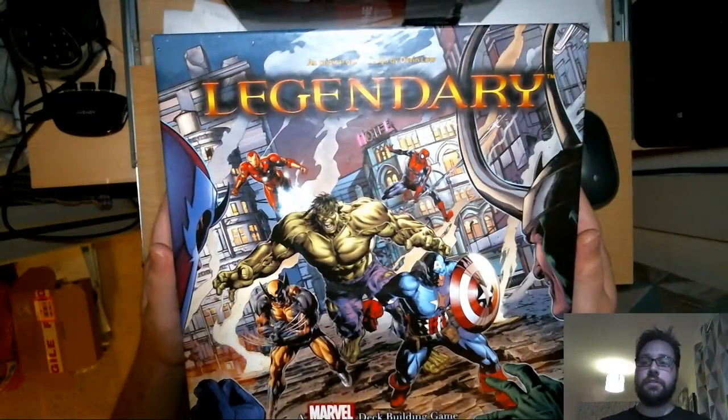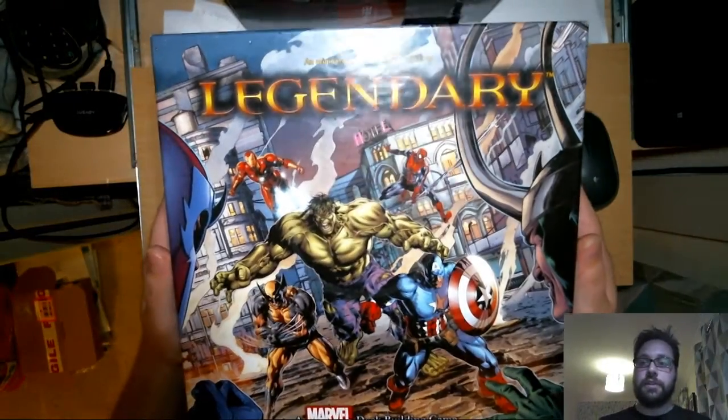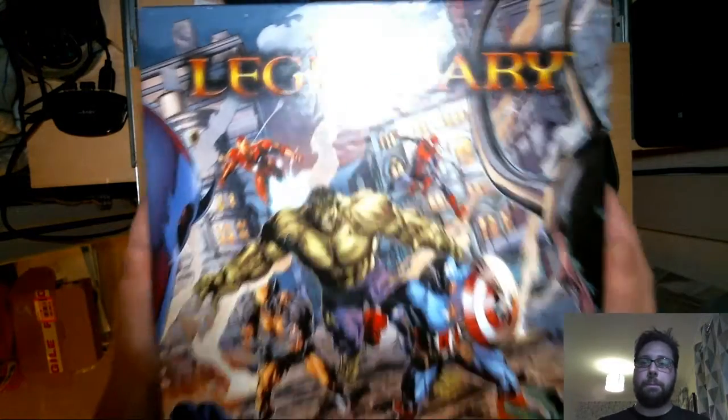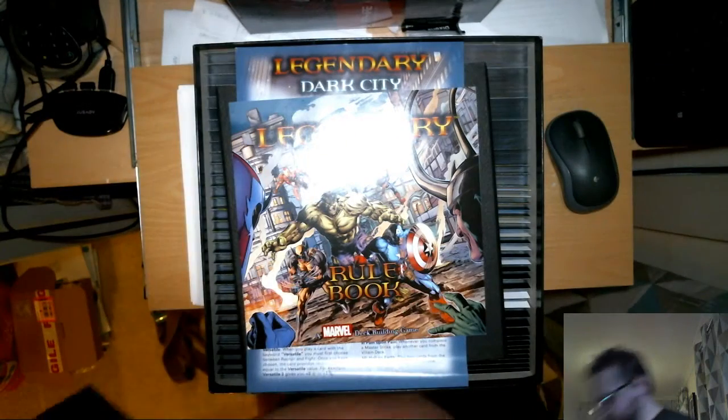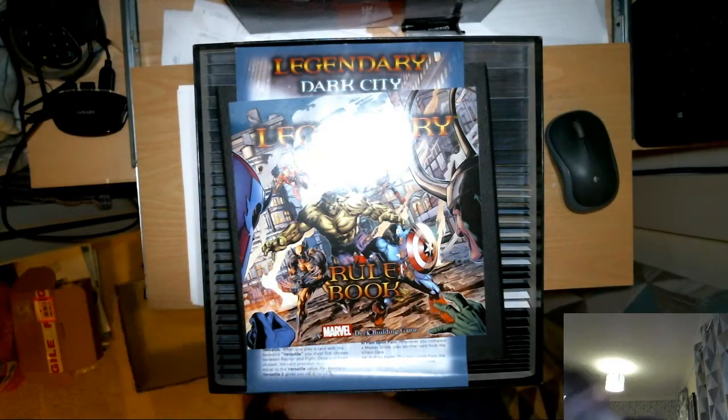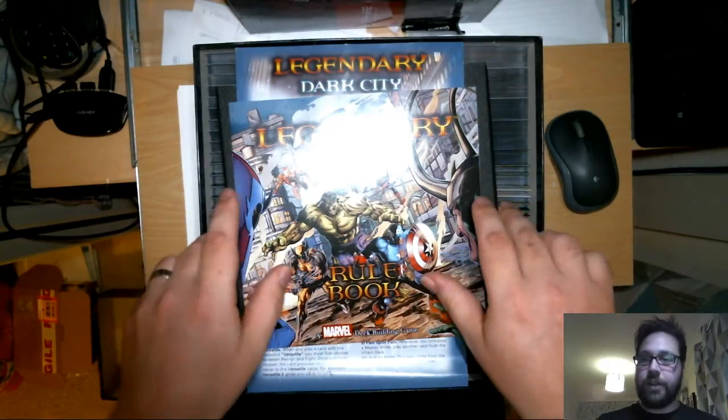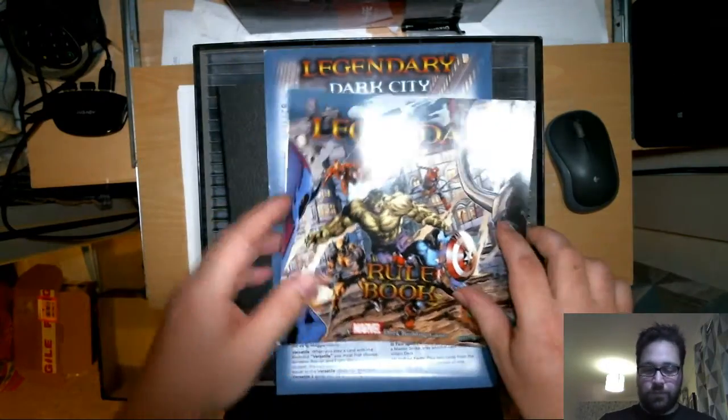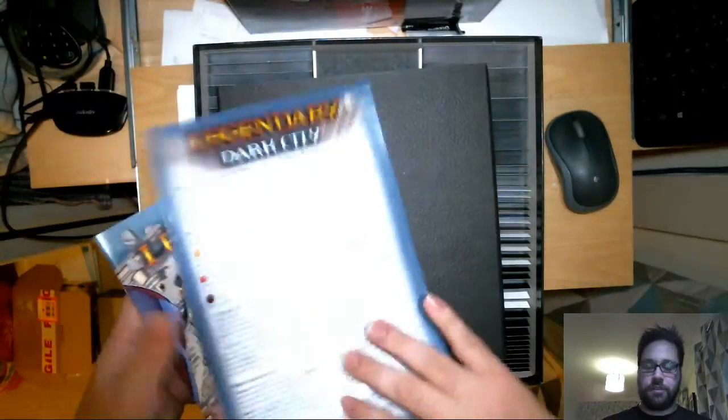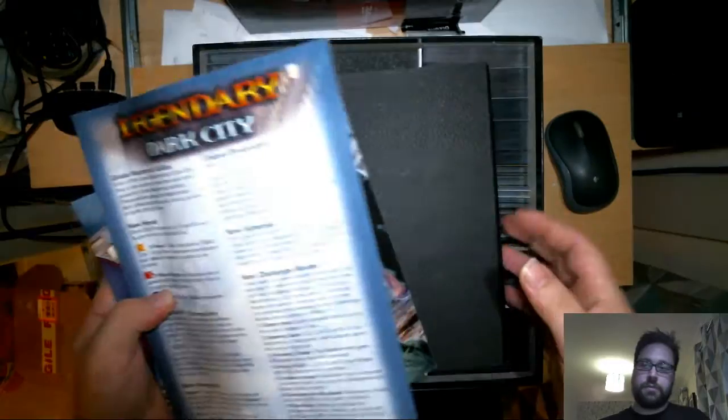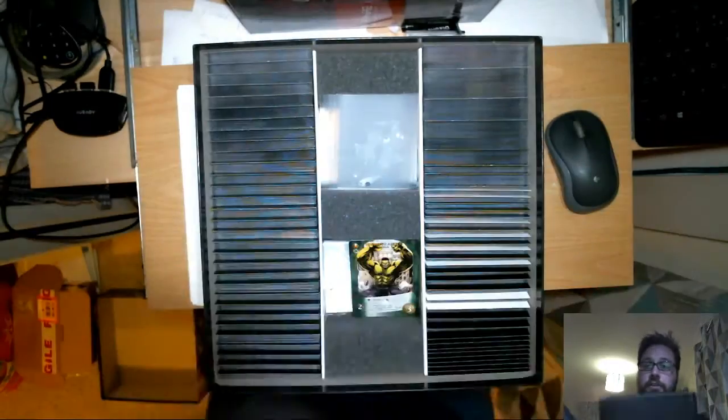So let's crack on really with showing it. This is the box. Pop the lid off. So what everyone gets in it, you get the rule book, you get the expansion. I've got the Dark City expansion in here as well. You've got the board.